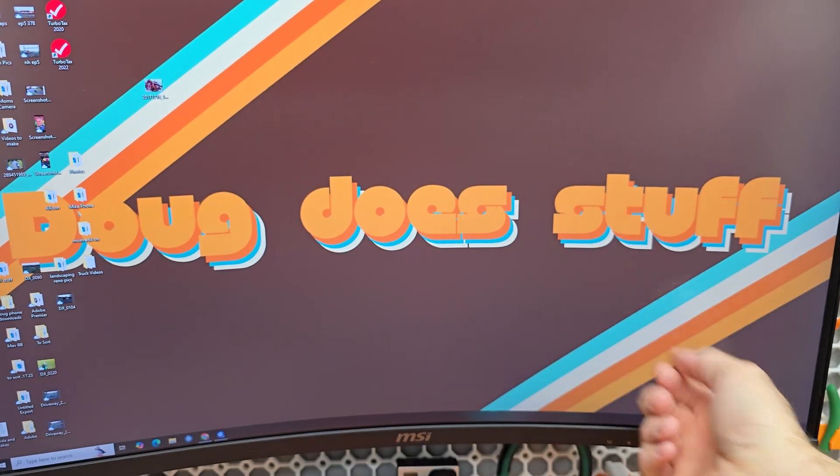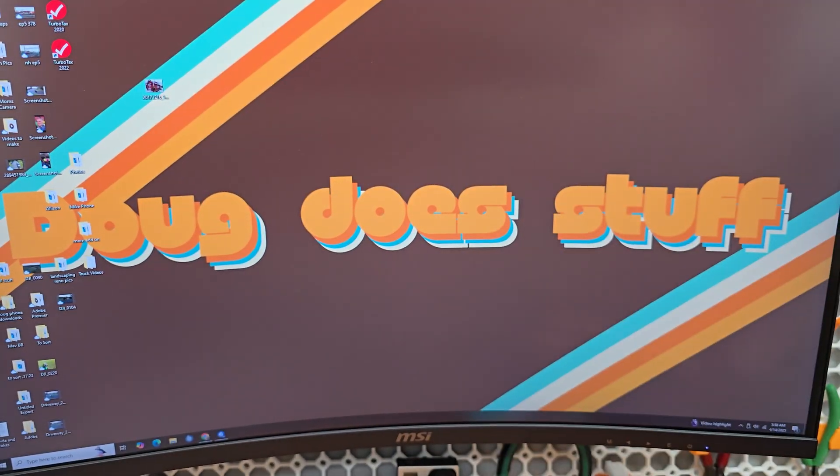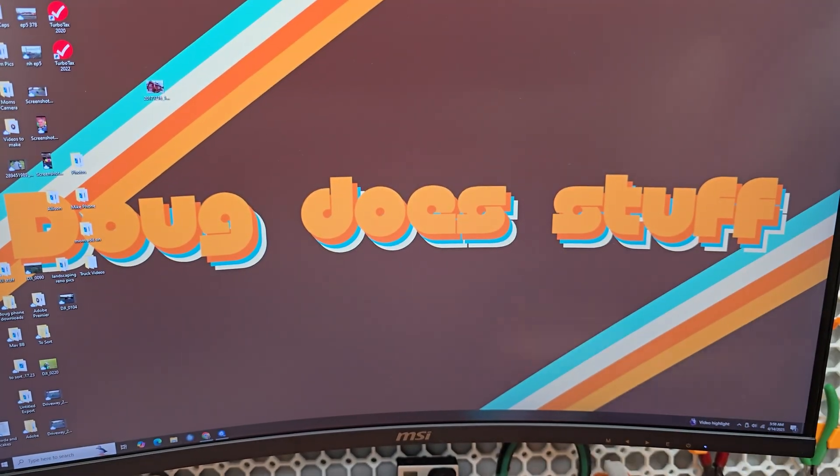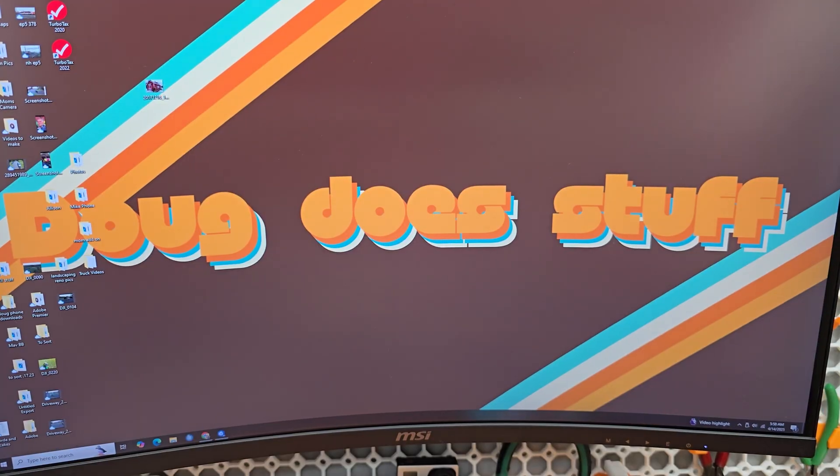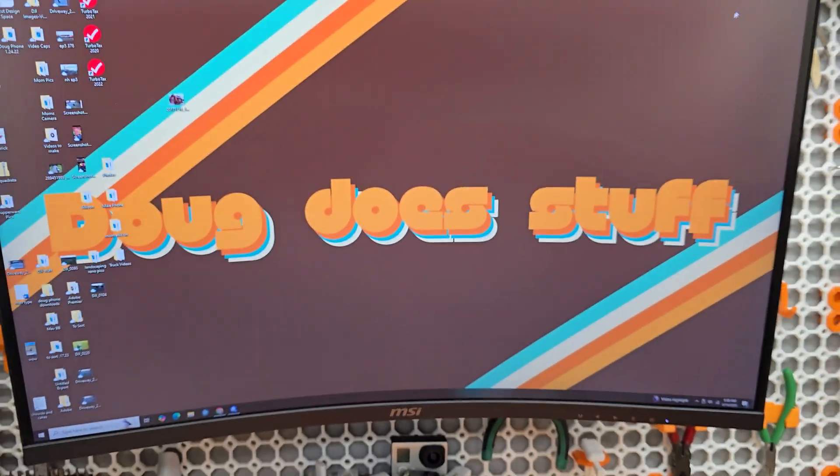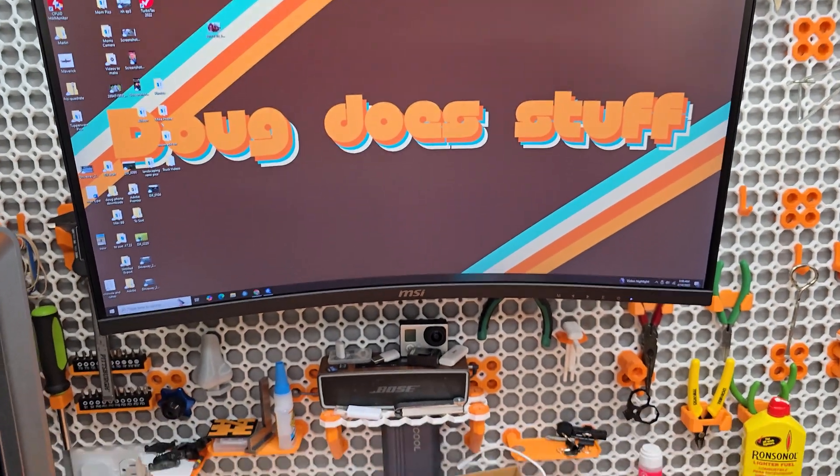Welcome to Doug Does Stuff, I'm Doug, and hopefully today we're going to start doing stuff again. So come on back here, let me show you what's going on.